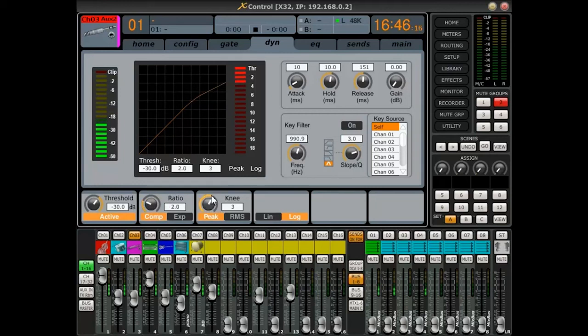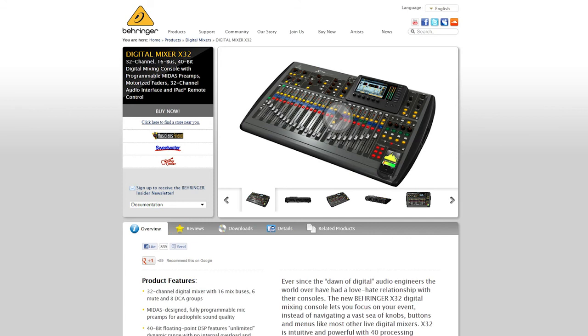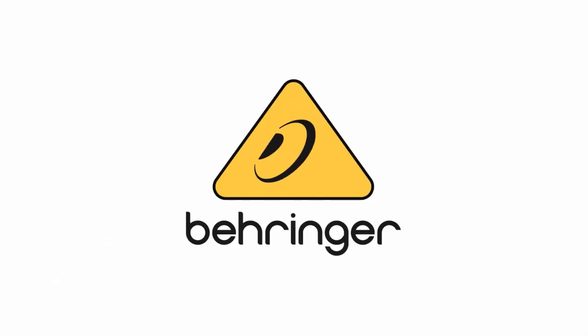No matter what your sound mixing job calls for, the XControl for PC app gives you more ways to remotely control the power of the X32. Download the free XControl for PC app from Behringer.com today.